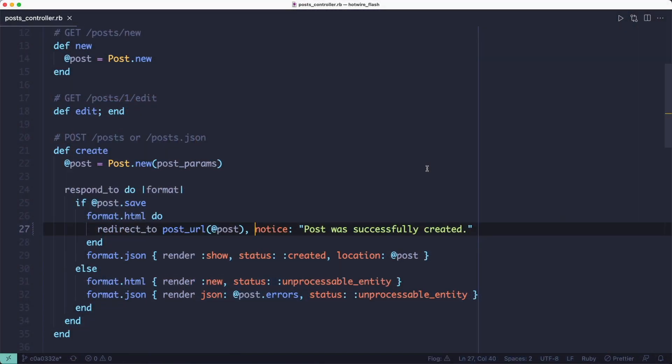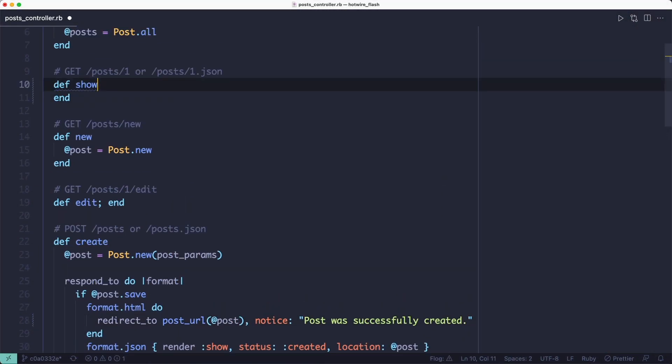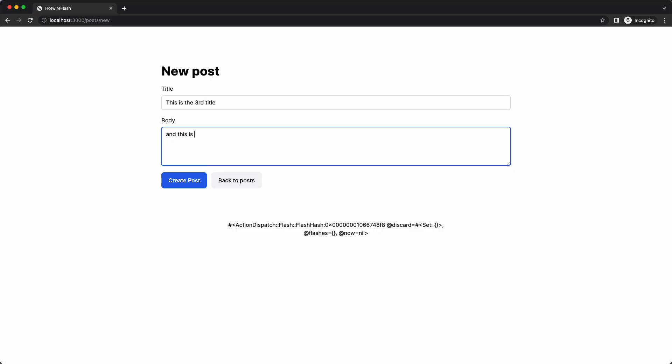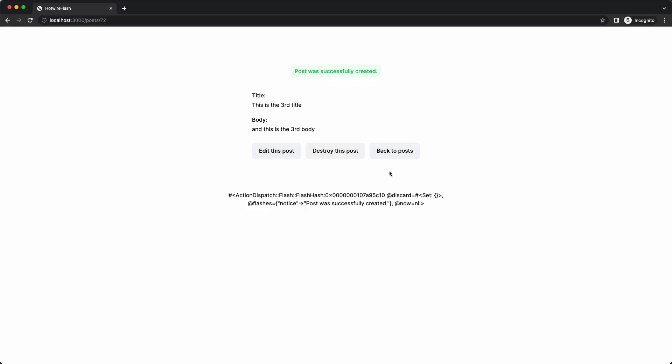We can use the flash.keep method inside the show action to tell Rails we want to keep the flash around for the next action. So let's add the flash keep method and try it again. This time when we click the back to post button, the flash message is still there. It only goes away on the next request.